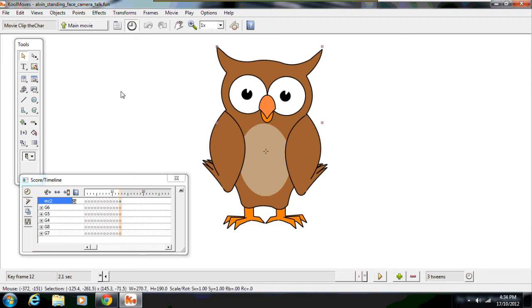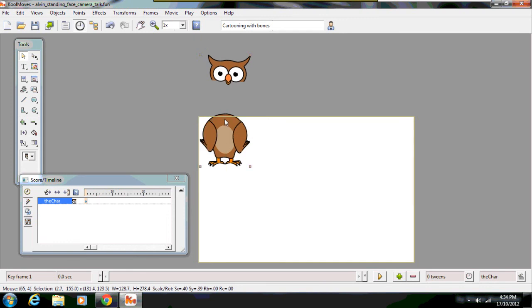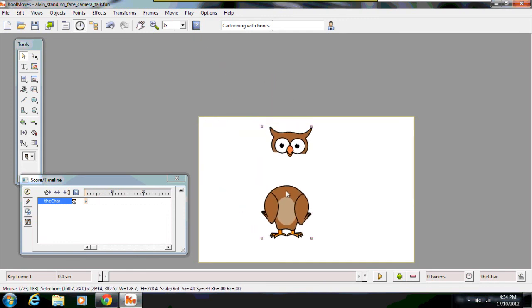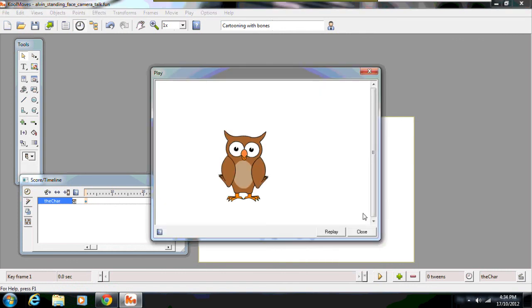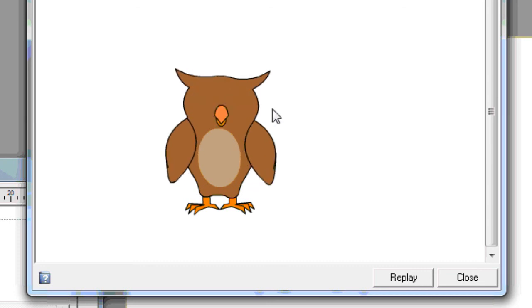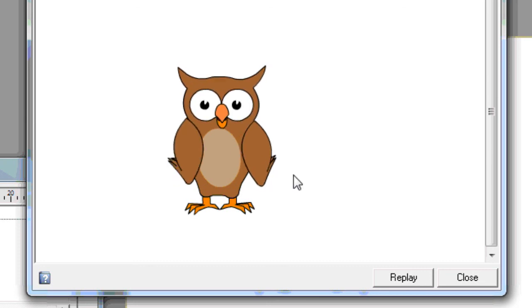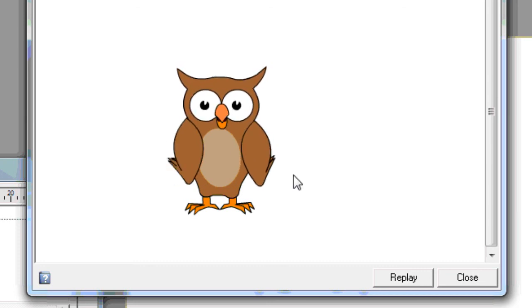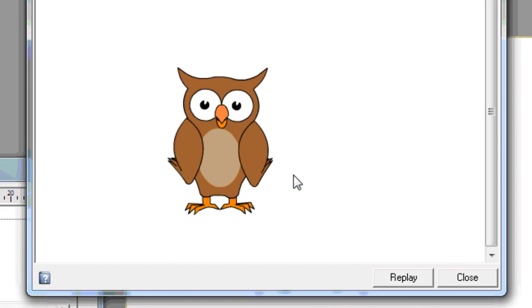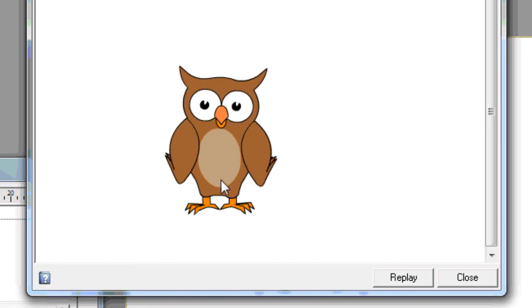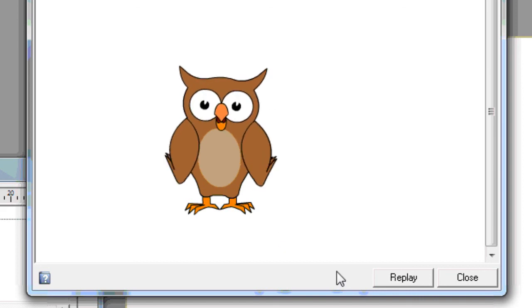So that's really all that I wanted to show you. This is how you can not only use a movie clip for your character but also embed a movie clip within the movie clip. So that you can focus on animating different parts of the character and not have to try and coordinate all of the body parts working together in one sequence. You can sort of separate bits out and just focus on those parts.